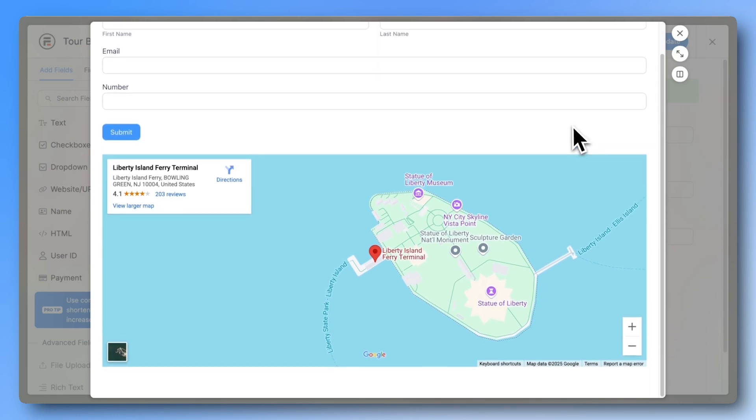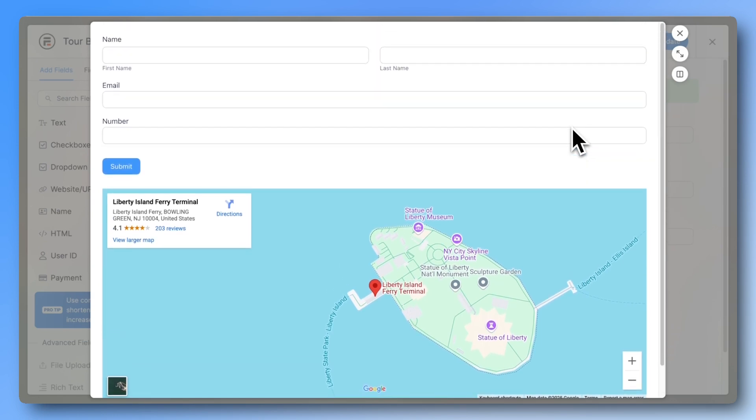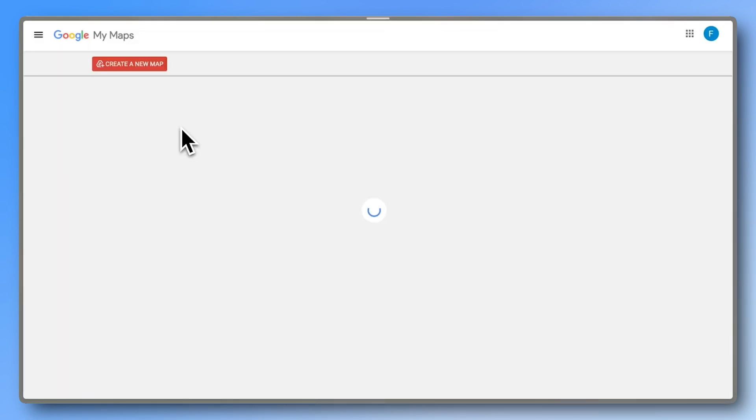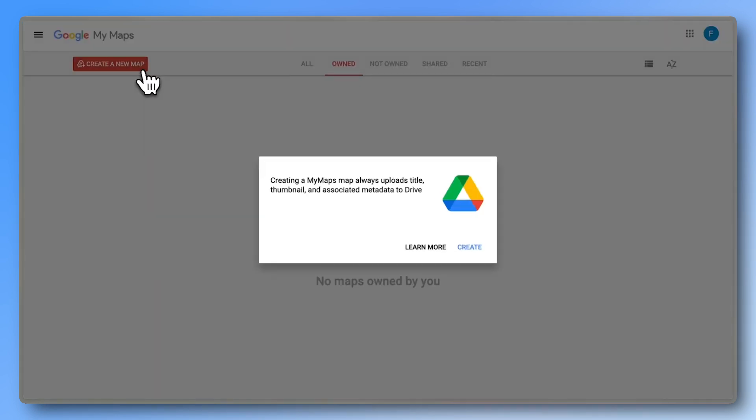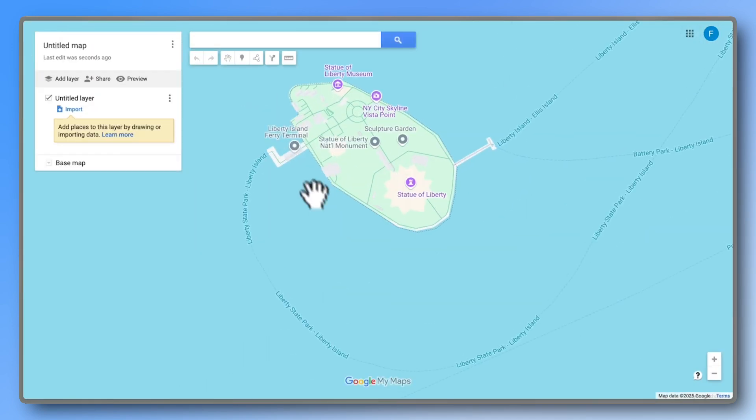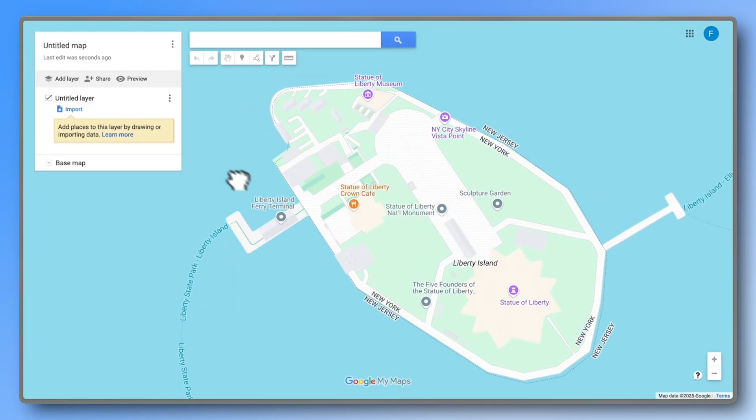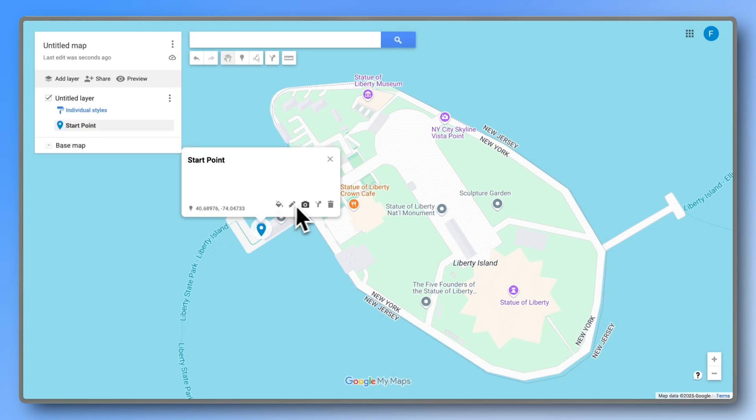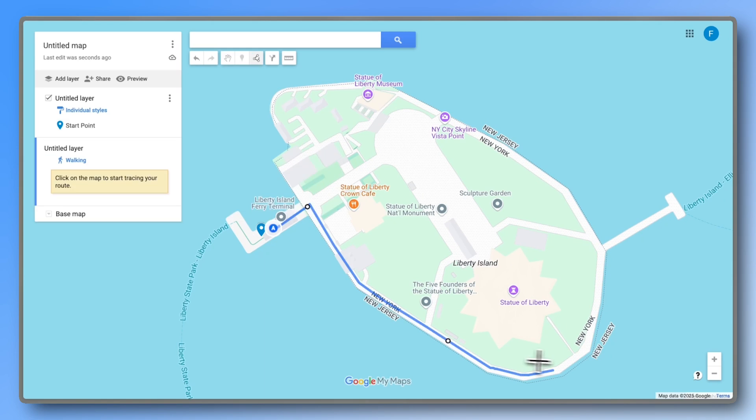Now, if you want to make something more custom, head to Google My Maps. Create a new map and use the tools offered here. You can create markers, add photos, use different colors, or create paths. There are many more things you can do with Google My Maps that go beyond this tutorial.